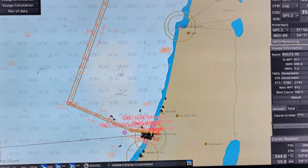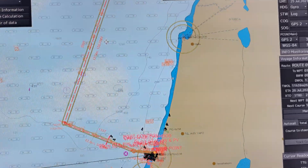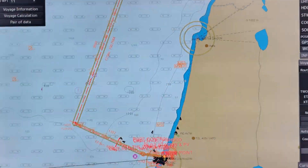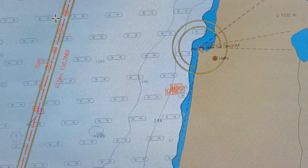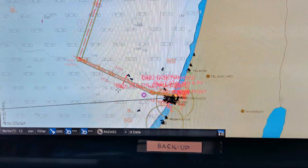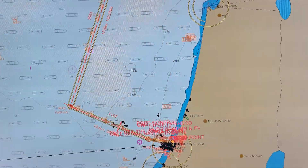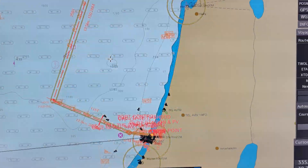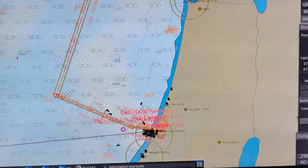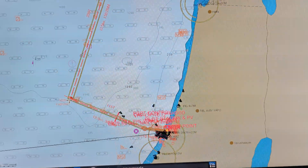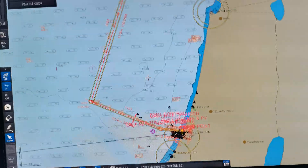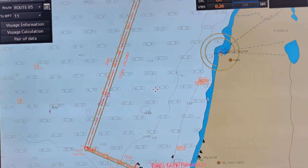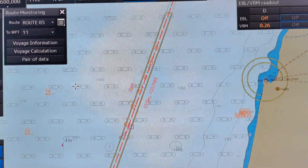I'm going to show you how to measure the distance from this point up to this point. If you use the VRM method it will take time, especially if there are many alterations of course like this. So now, in order to do that, you have to click this pick on the route.